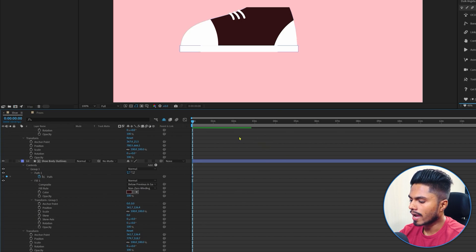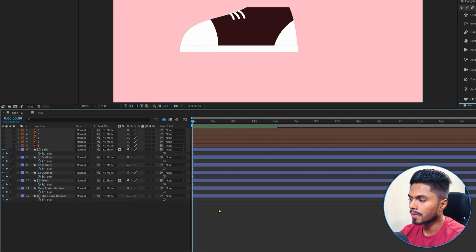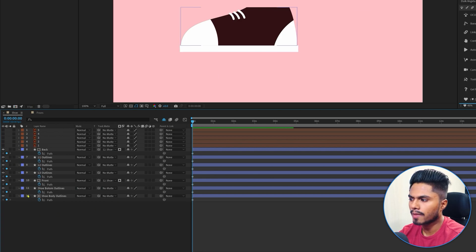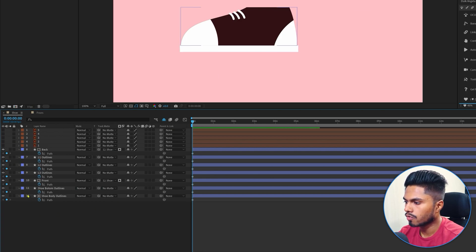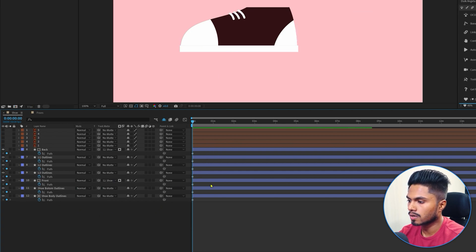Once you have added keyframes on the shape path property on all the layers, close the properties with keyframes. Now you can either jump onto the next four frames or five frames. It doesn't matter. You just need key poses here in the timeline.